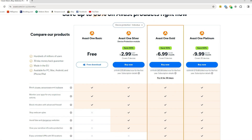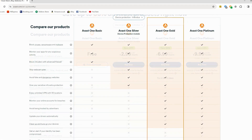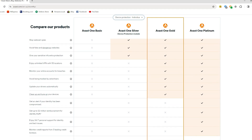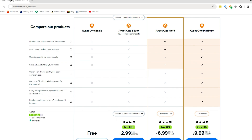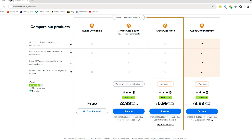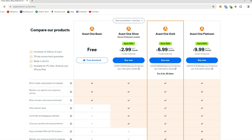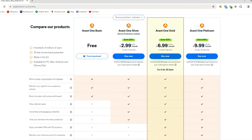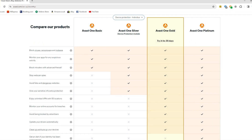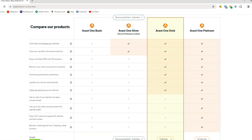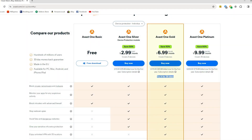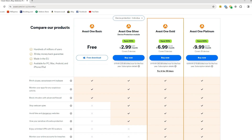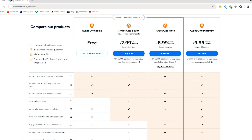Now let's dig into the pricing and plans. With a free plan, you can do basic functions such as block viruses, ransomware, and malware, monitor apps for suspicious activity, and block intruders with advanced firewalls. It's a decent start, but there are too many ads that pop up and it's awfully distracting. If I were to recommend any plan based on features and budgeting, I'd suggest the one I'm currently using — the gold plan. It has everything I need, and Avast provides a 30-day money-back period so you can try it out. With the paid plans, you also don't get any of the ads popping up.